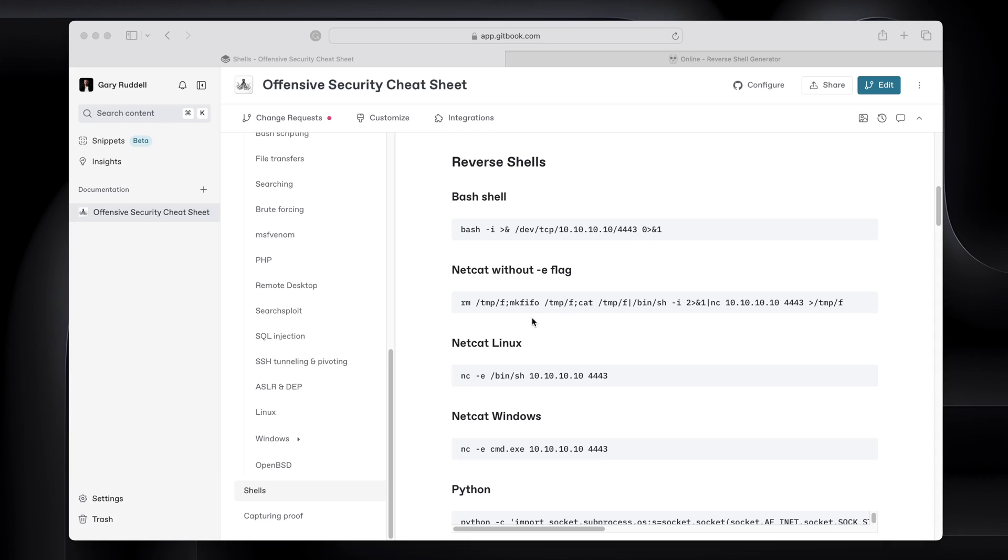Somebody DM'd me on LinkedIn asking about reverse shell generation for the OSCP. This is my Gitbook, which has all of my offensive security cheat sheet notes inside of it.